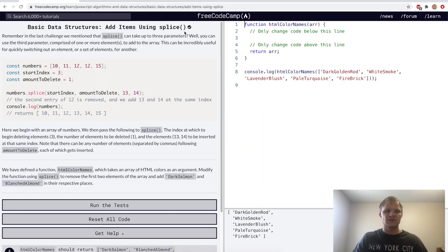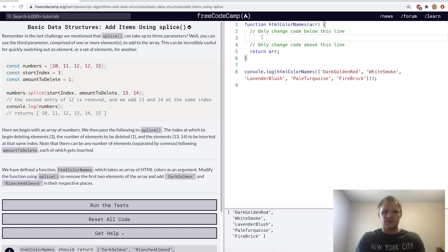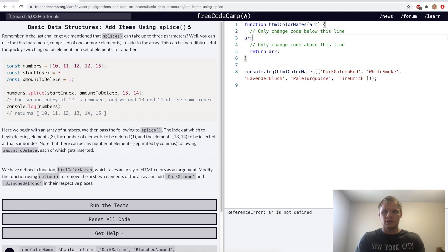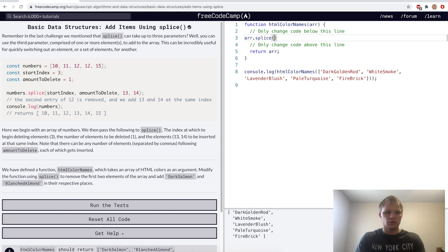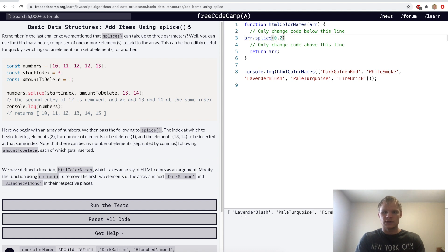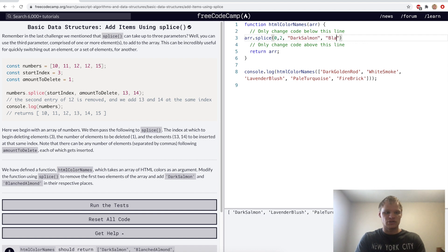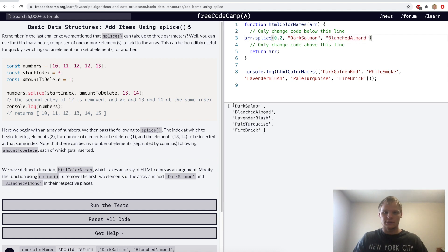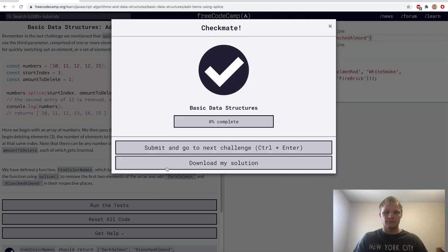Add items using splice. We can actually add items using splice with the third argument of the method. So we'll go array.splice, and we want to remove the first two elements and add in dark salmon and blanched almond in their places. So we'll start at 0, go to 2 to get rid of the first two, and then we'll add in dark salmon and blanched almond. And now we see the array looks like this, dark salmon, blanched almond at the beginning.